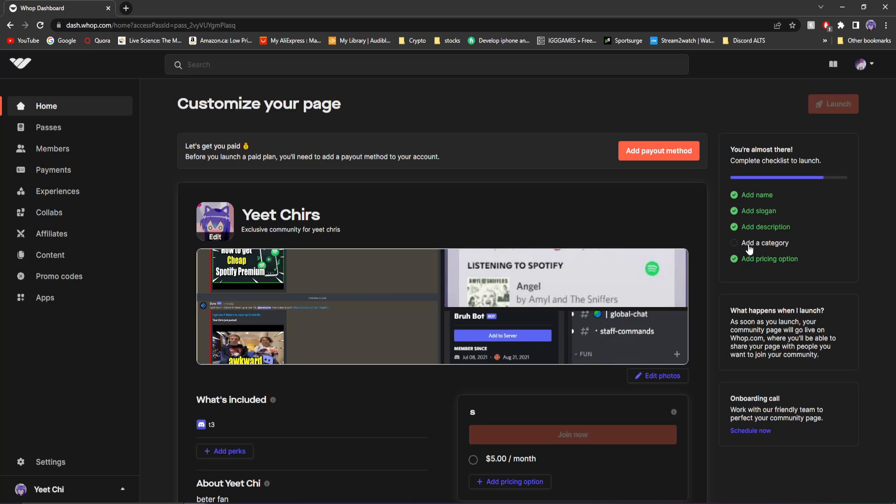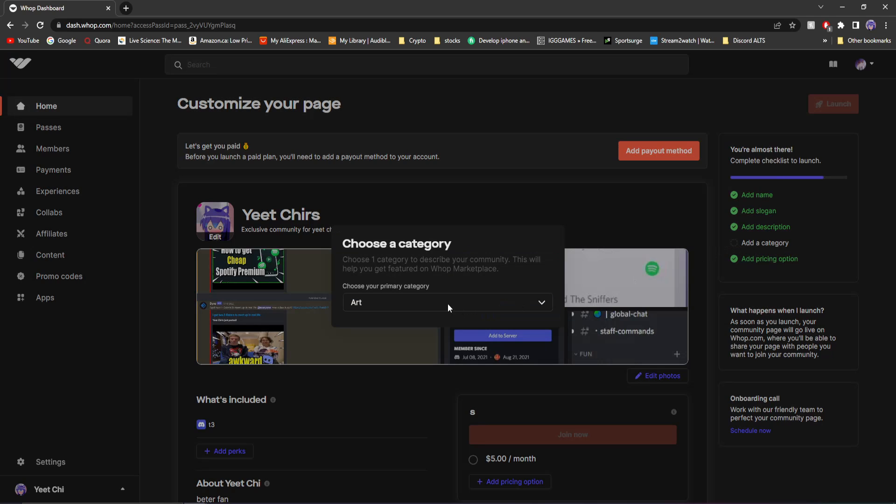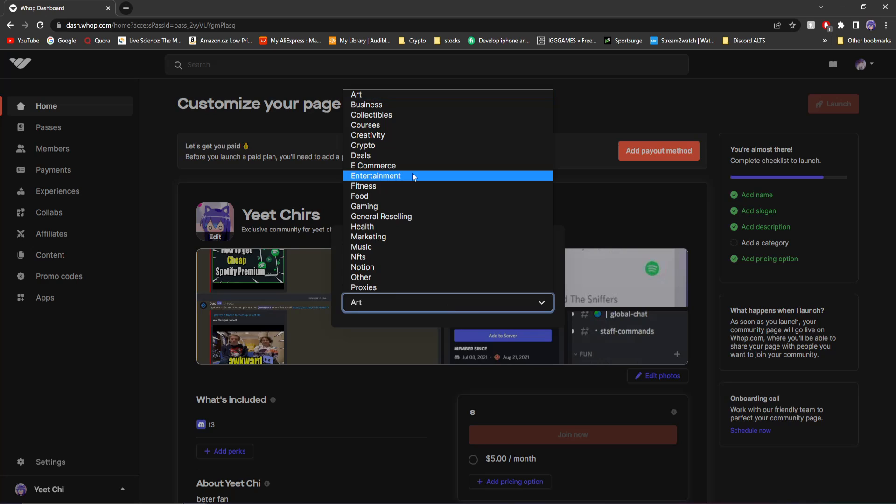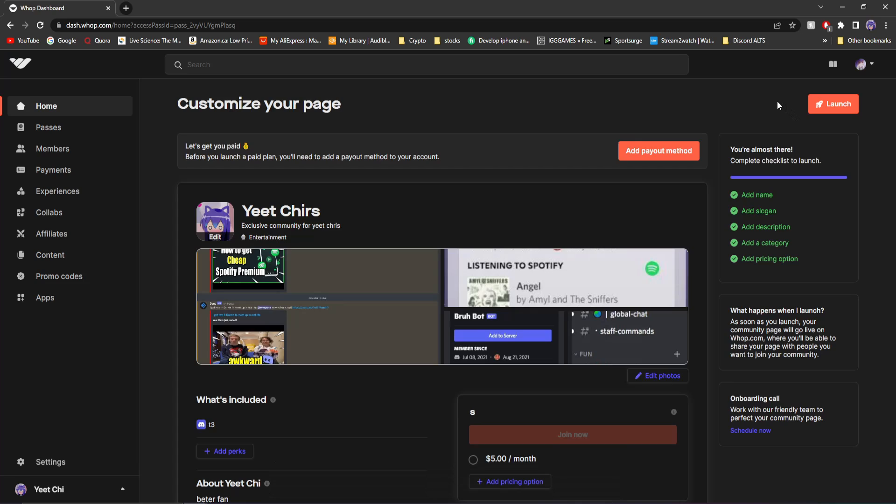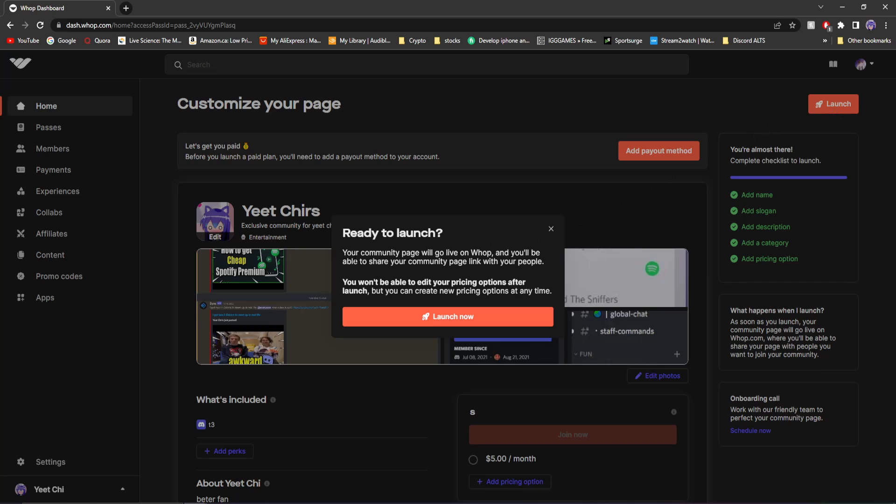Now, there's one last thing I need to do, which is add a category. Go to add a category and I'll do entertainment. Then you'll see this greyed out launch button becomes a bright orangey Whop color launch button. So now I'm just going to click launch. And now it says your community page will go live on Whop. And you'll be able to share your community page link with your people.